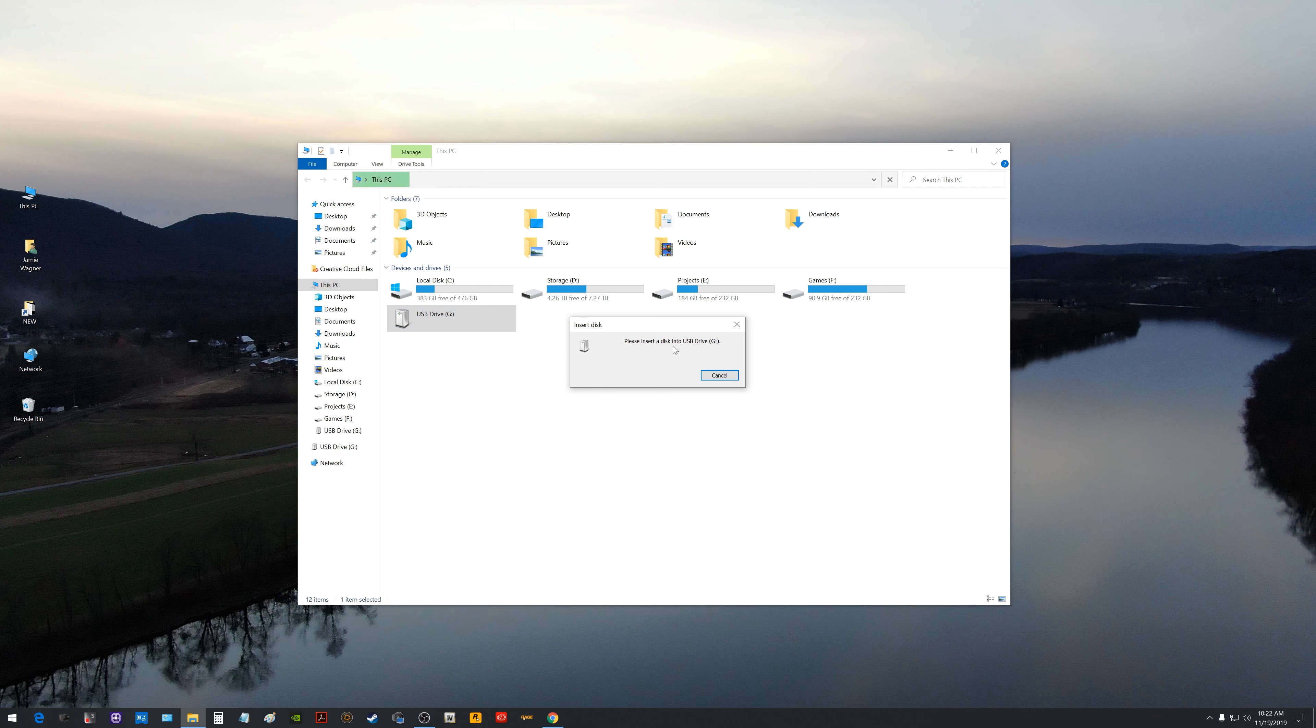Now before we go any further I just want to mention because this is very important that if any of you have data on your thumb drive like pictures, music, or videos and so forth that you're trying to get your drive to work again and for whatever reason this happened to you, do not continue to watch this particular video because I'm going to format this and that stuff will be unrecoverable. So if you're looking to recover your data and get it back and showing up that's going to be for a different video.